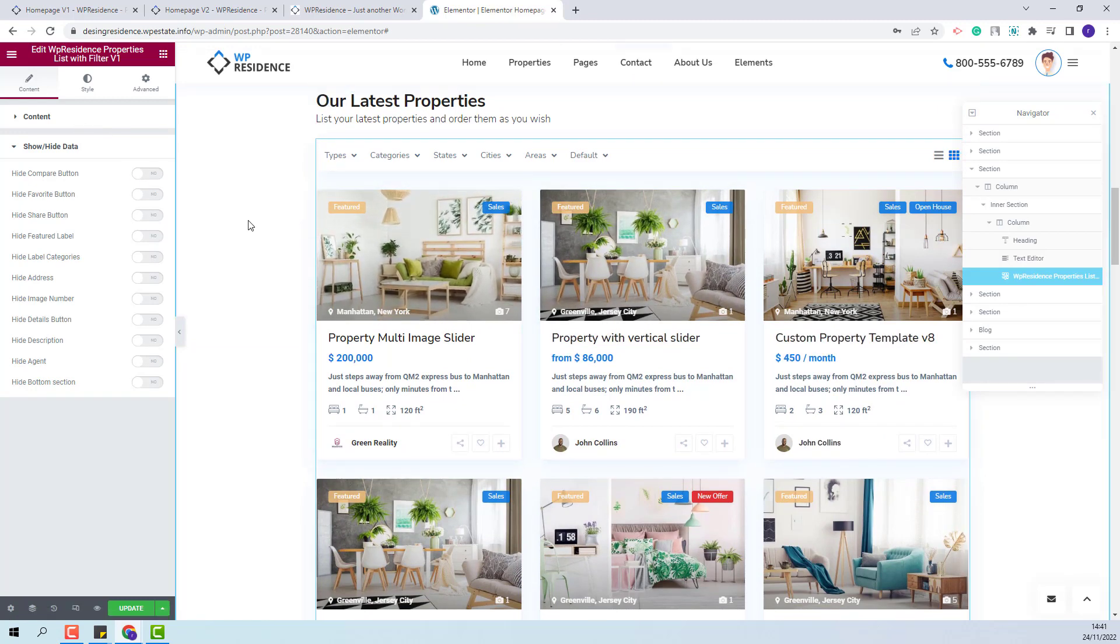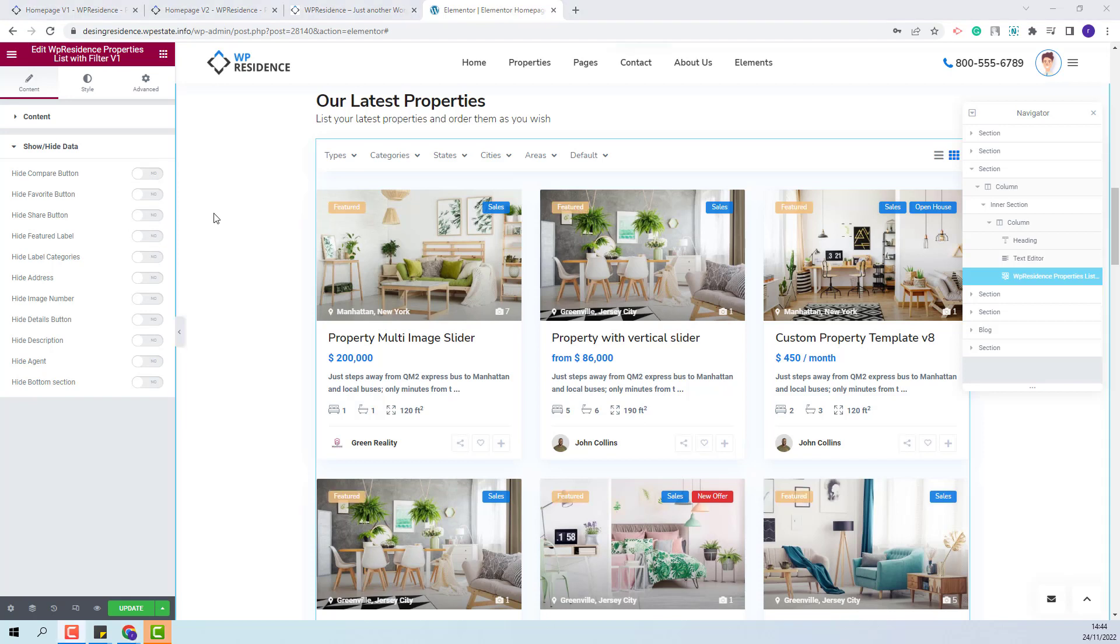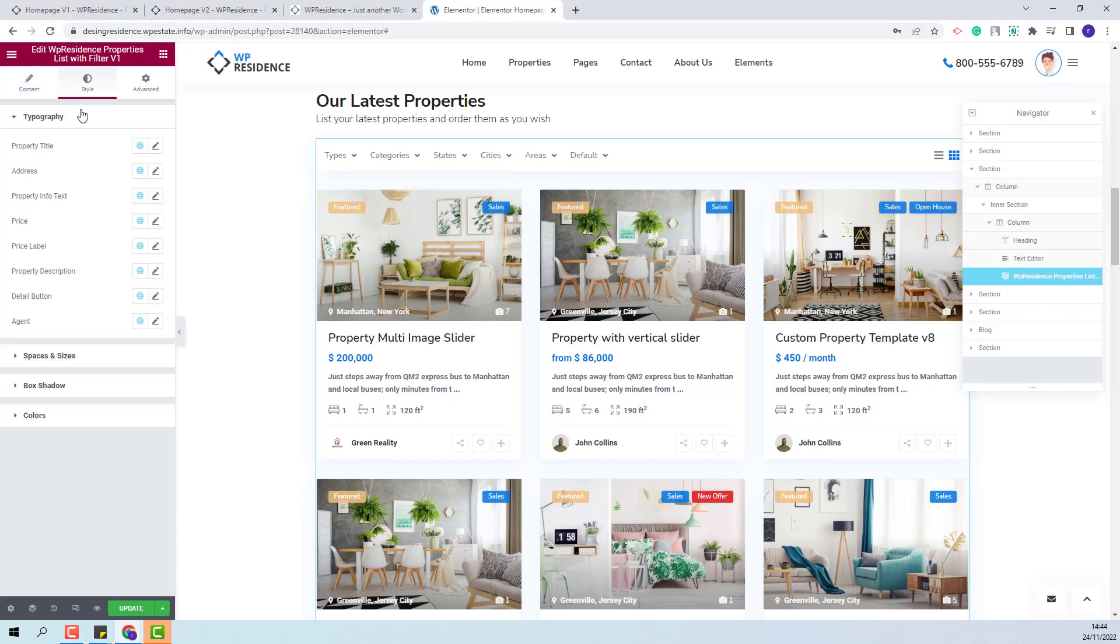For example you will be able to hide the favorite button, featured label, and hide other elements that you do not want to show in the property card. Here you will also have a style section where you will be able to change the typography for the card elements.